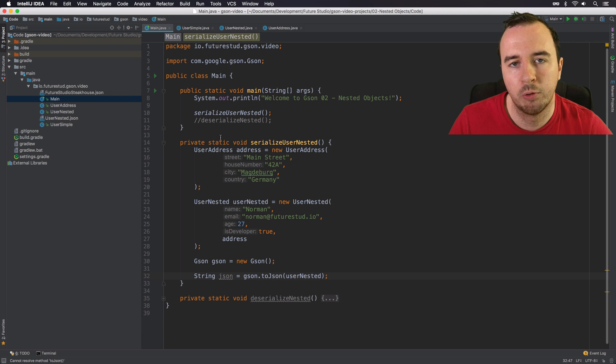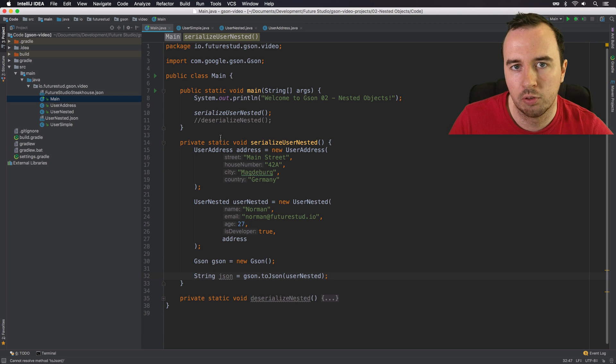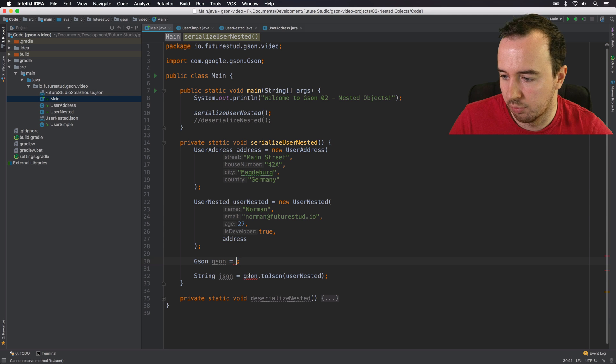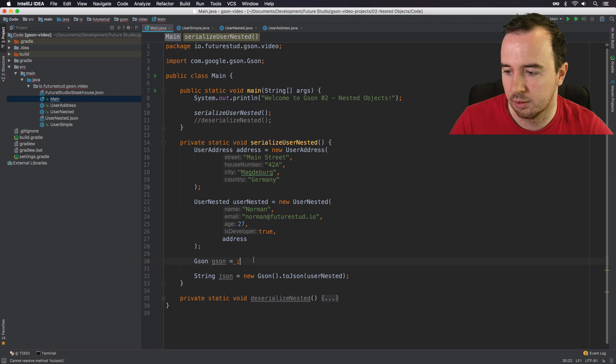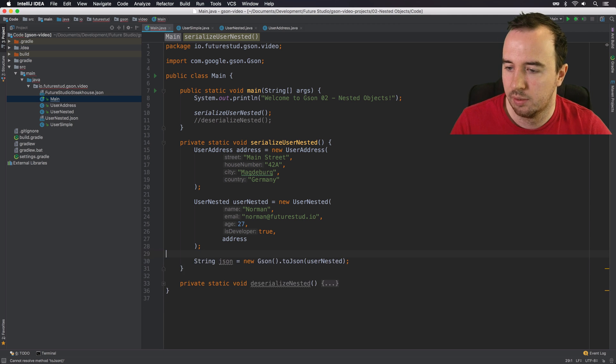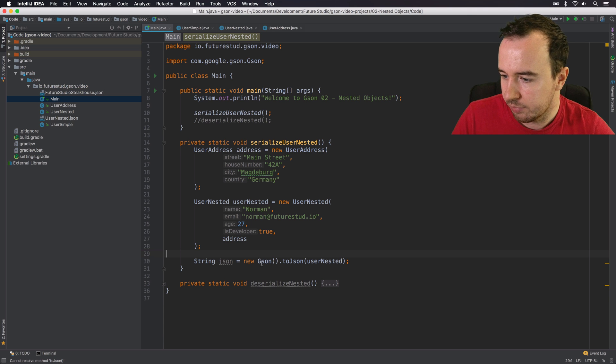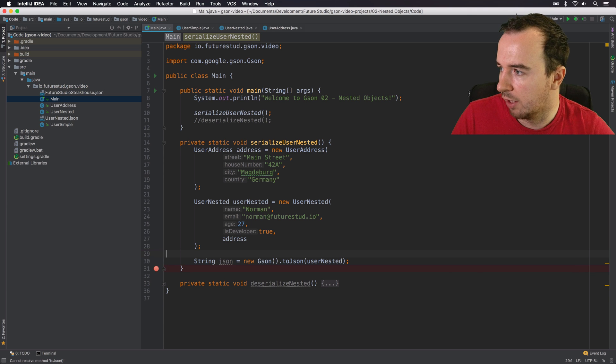A tip for the future. If you only work with one JSON instance a single time, you can also get rid of this part. So you could do this directly. Either way works. So let's see what the JSON contains.